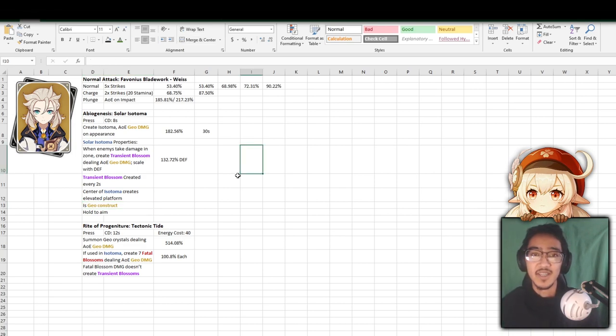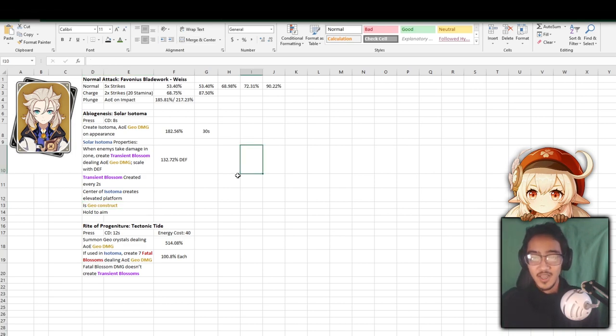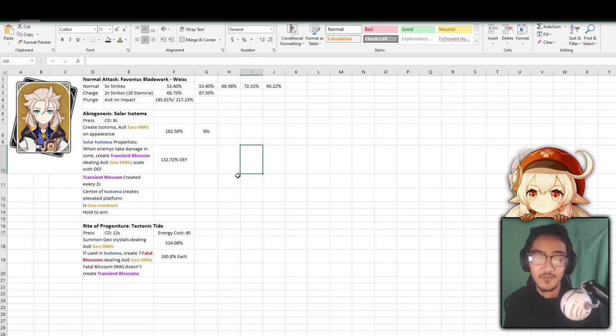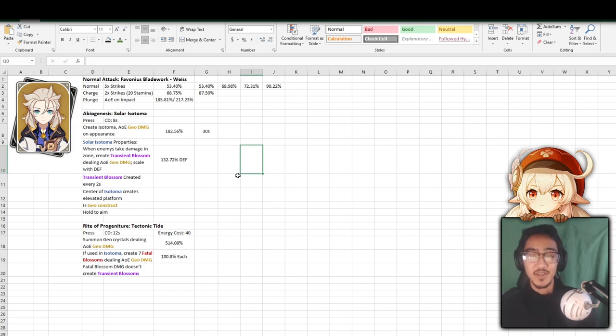So for the Solar Isotoma properties, when enemies take damage in the zone, it creates a transient blossom, dealing AoE geo damage scaled with his defense. So here's where the main stats and artifacts and all that other fancy stuff come in. You want to build him defense to make the most out of his elemental skill. This does 132% of his defense, so building attack wouldn't necessarily do much in this case. Transient blossoms can only be created every 2 seconds. When you stand in the middle of the Isotoma, it creates an elevator that you can kind of rise up, shoot things down, or just plunge attack. Only one can be created at a time, and it is a geo construct.